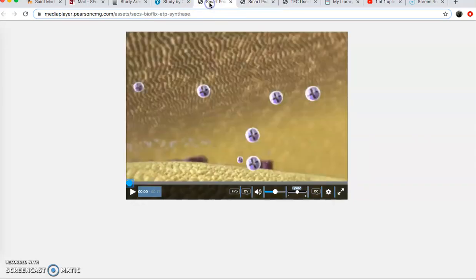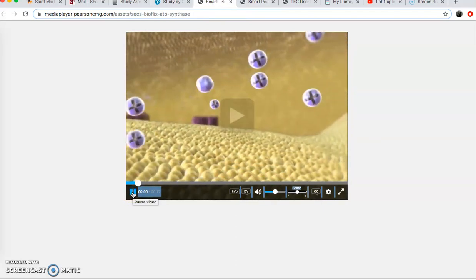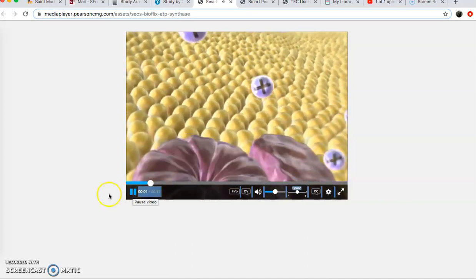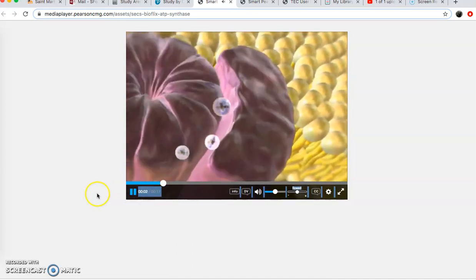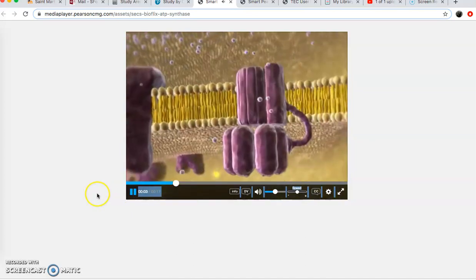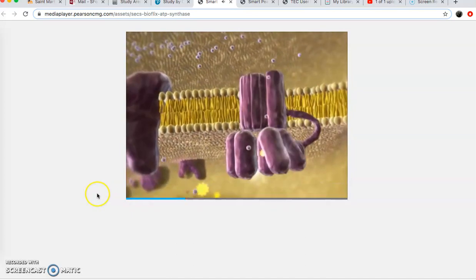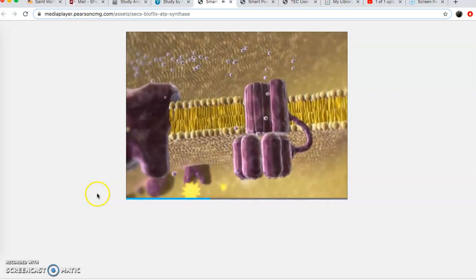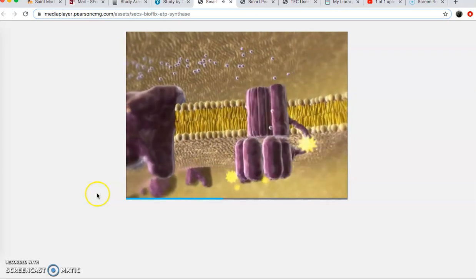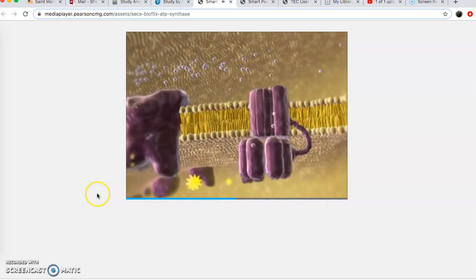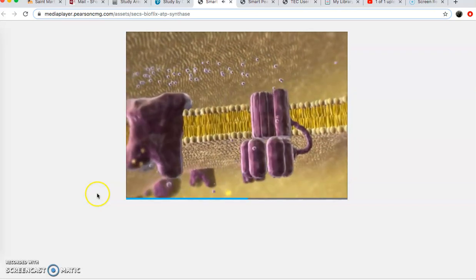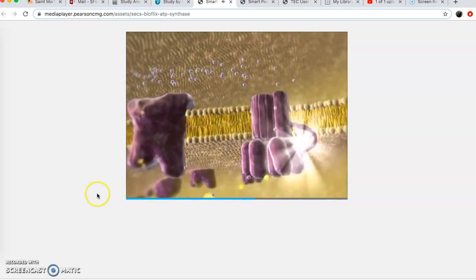Here's a quick video showing ATP synthase and how cool it is. Hydrogen ions flow back across the membrane through a turbine - much like water through a dam. The flow of hydrogen ions spins the turbine, which activates the production of ATP.